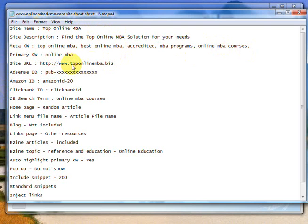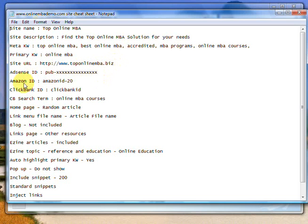Let's just call it toponlinemba.biz. We've put in your AdSense ID, which will include the publisher and the full number. The Amazon ID, which will be your Amazon ID, whatever that is. And usually there's a dash and a 20. I don't think I've ever seen any of them not like that.